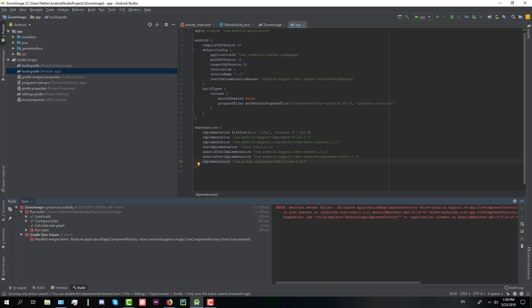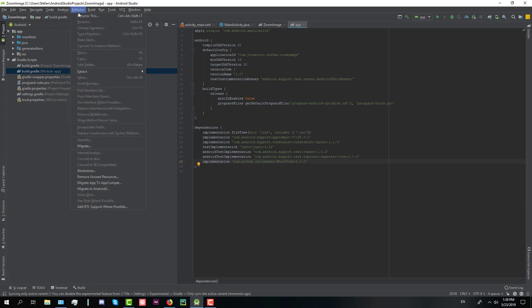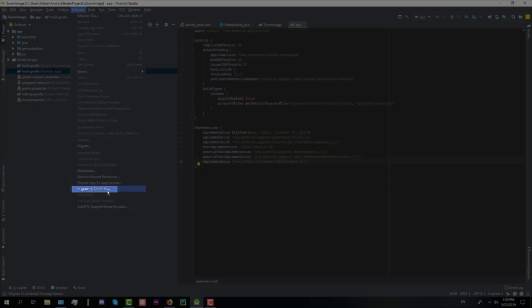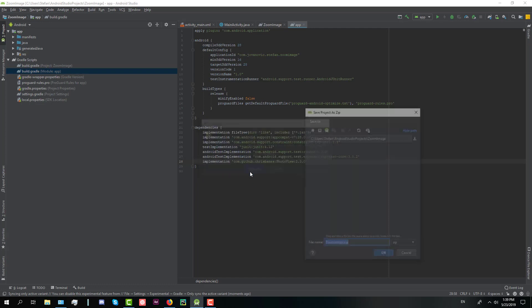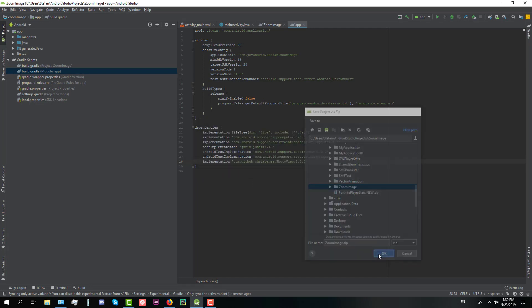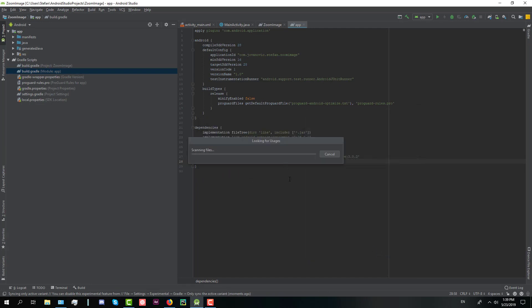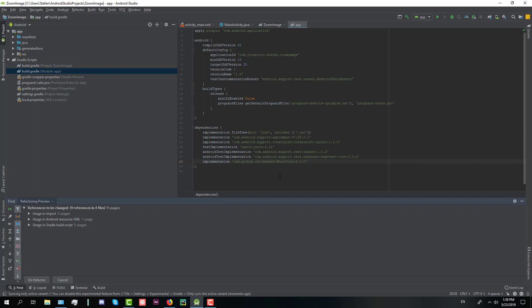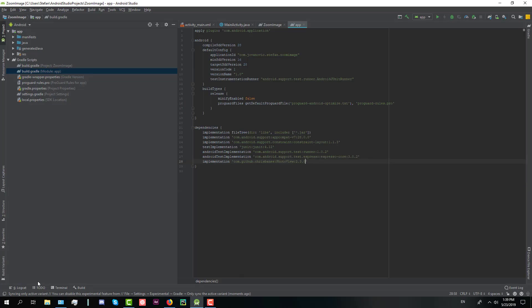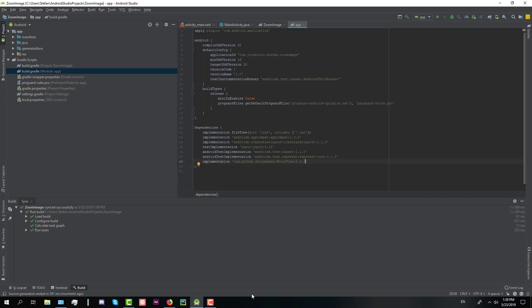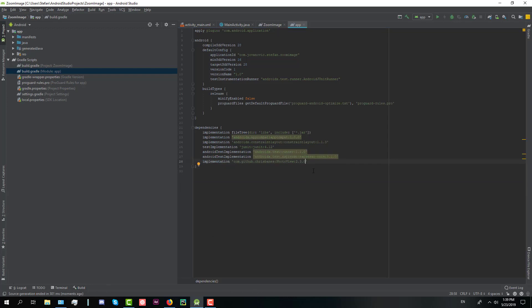We're going to get an error here but don't worry we're going to fix it in a minute. So go to refactor and click migrate to AndroidX, click migrate and here click OK, and on the left down corner click do refactor. You just wait a little bit and it will fix it and the error will not appear anymore.